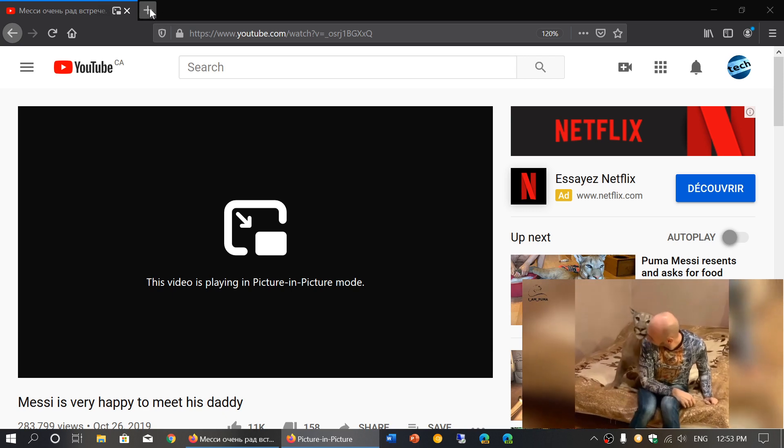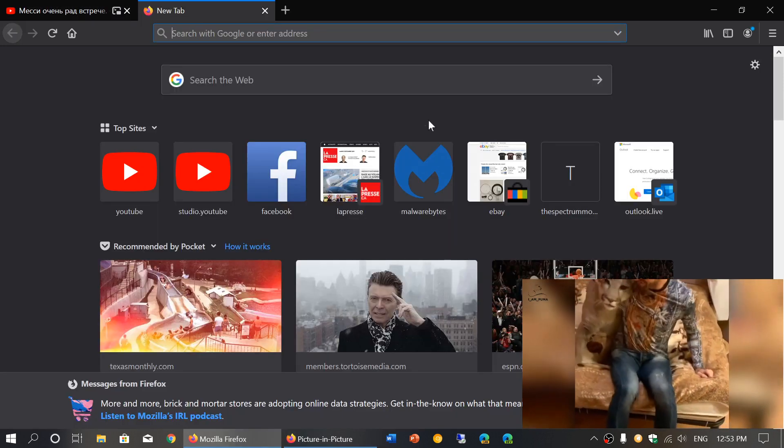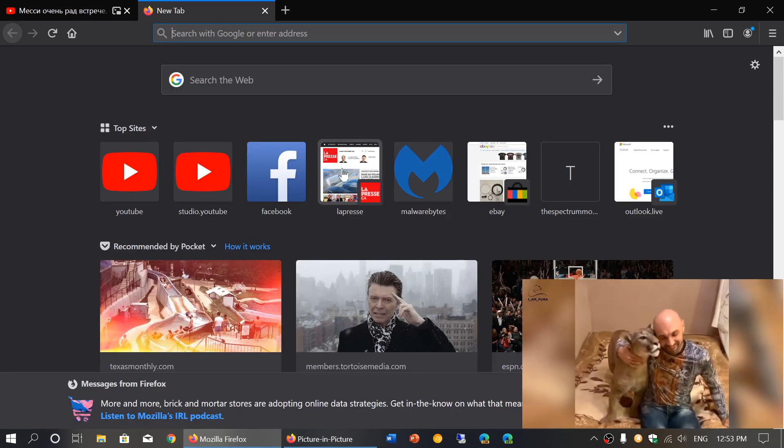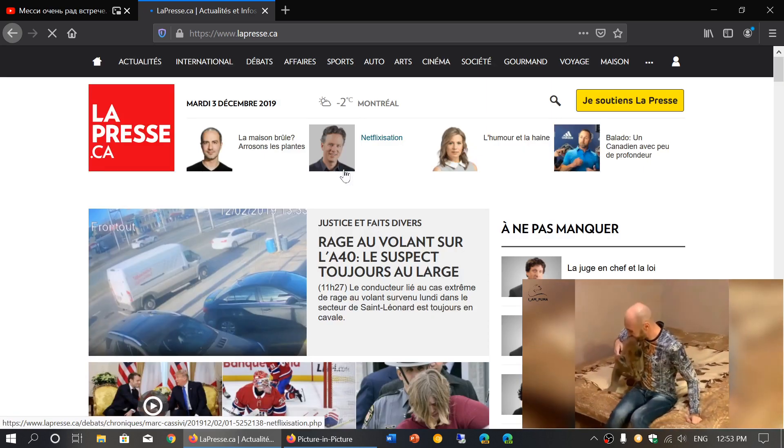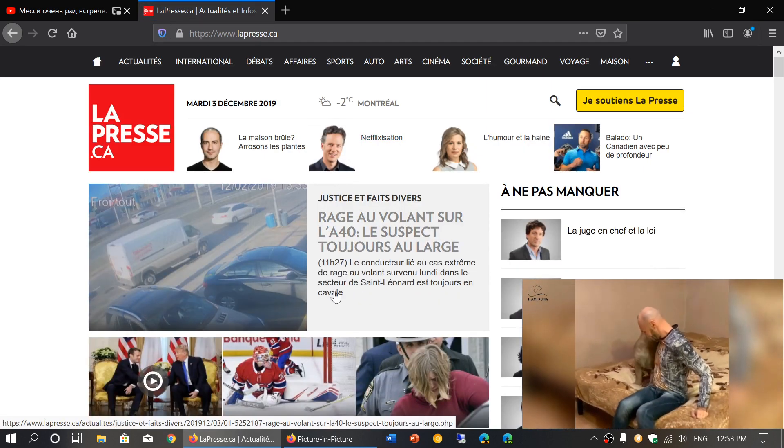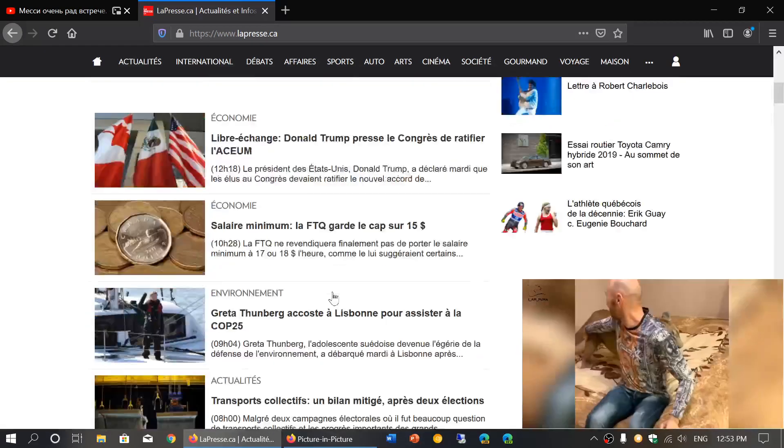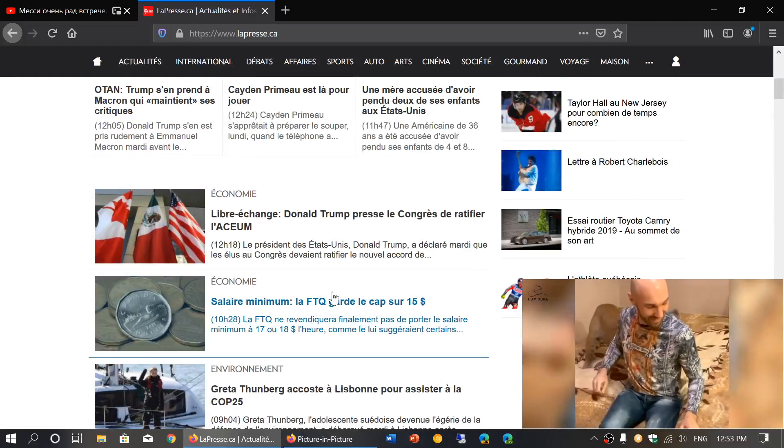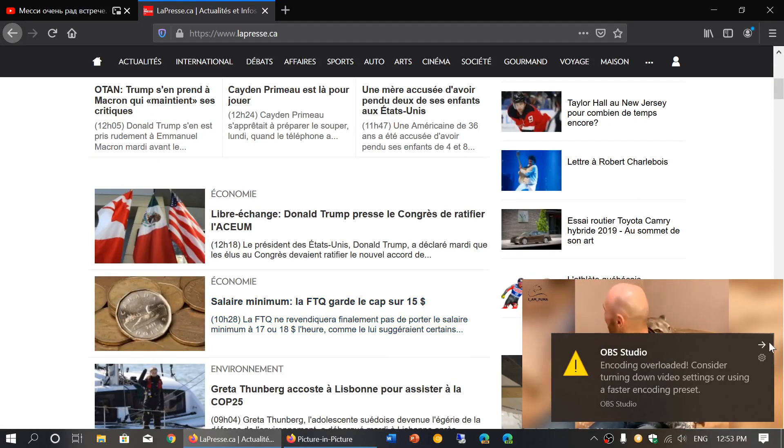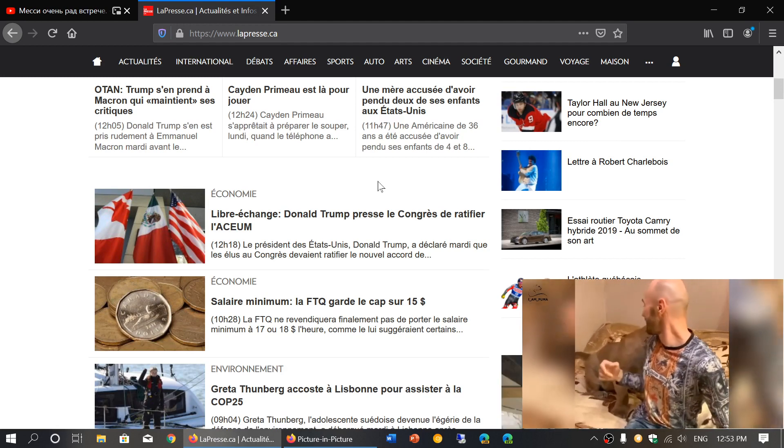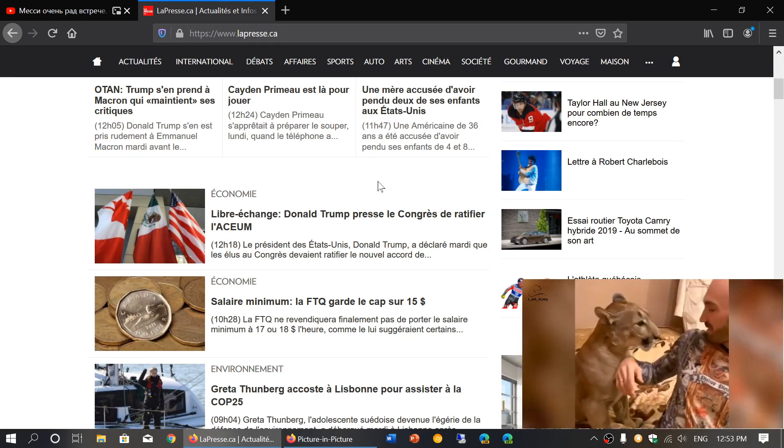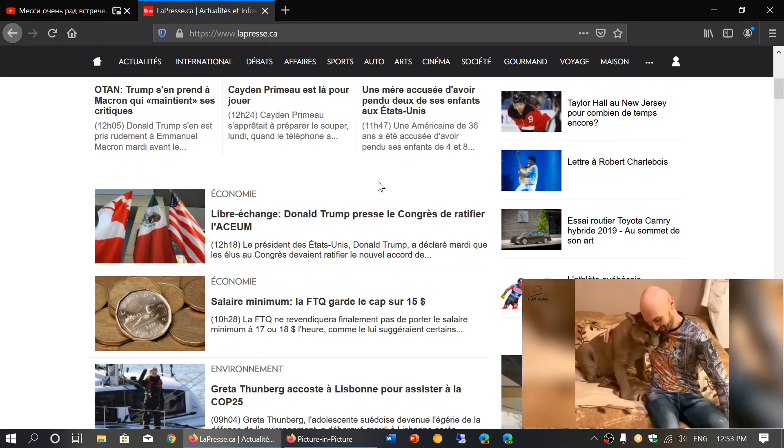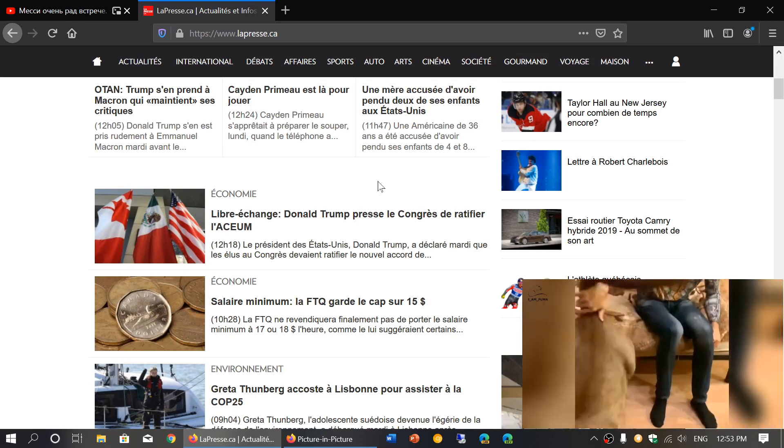So you can actually go and open a new tab, work on something else on that new tab if you want. And that means that whatever you're doing, whatever you're working on, you can still watch on the corner the video that you're actually watching on the YouTube page or any video page. It works pretty much with all the types of videos. So it's really cool.